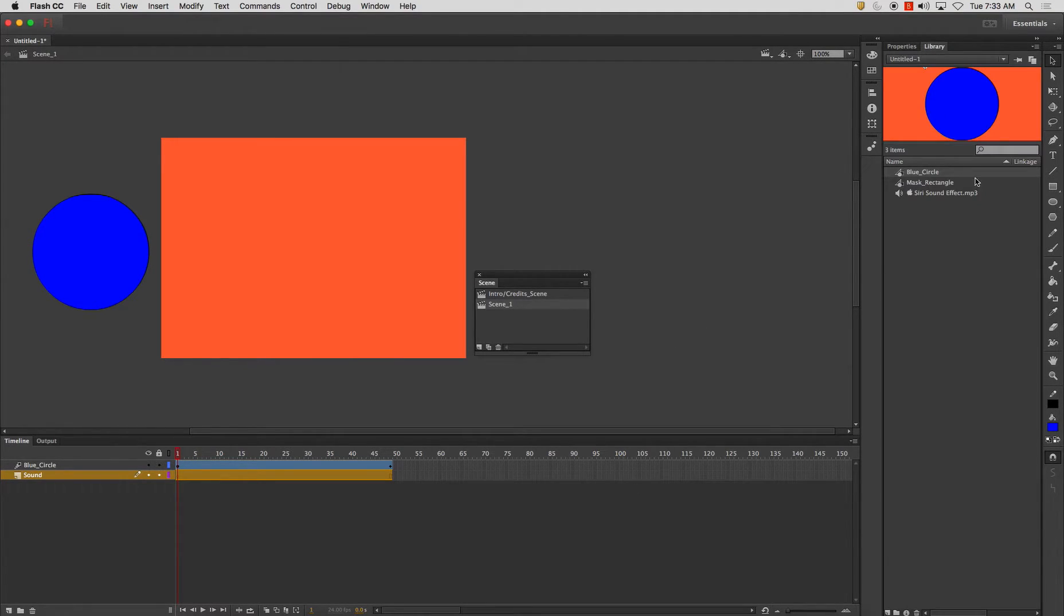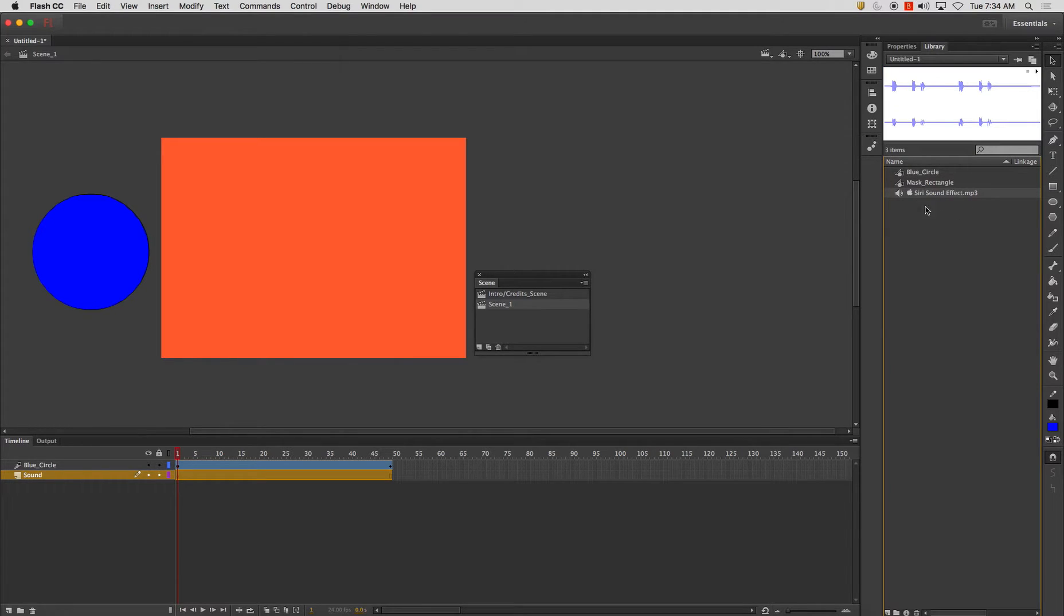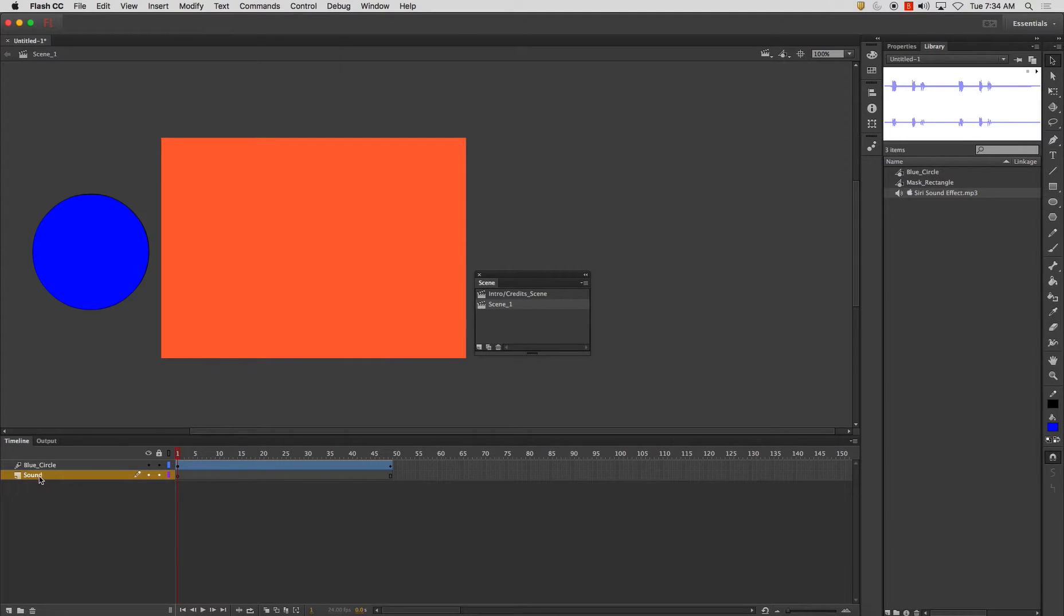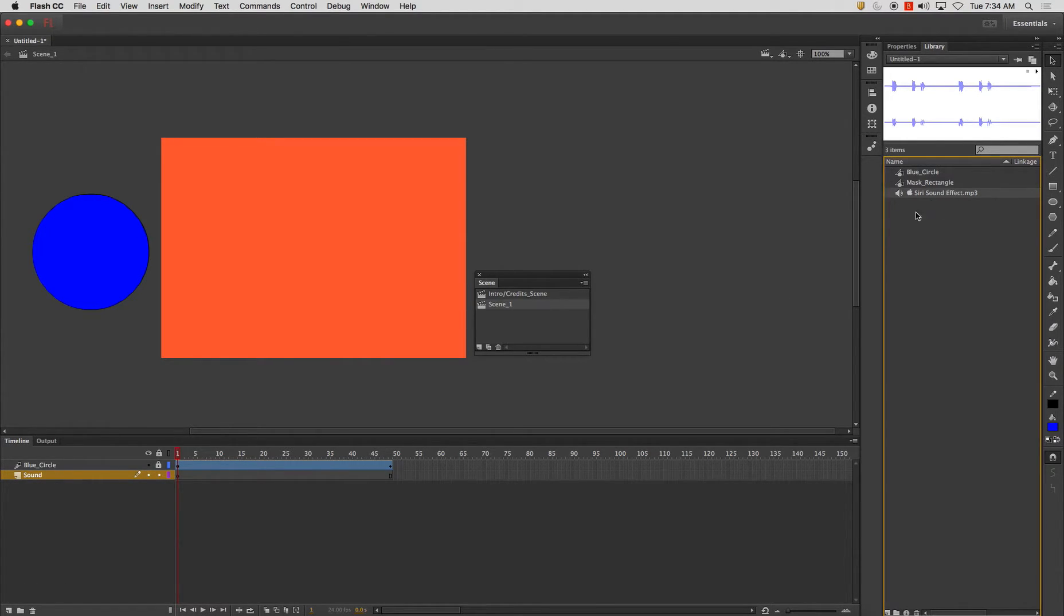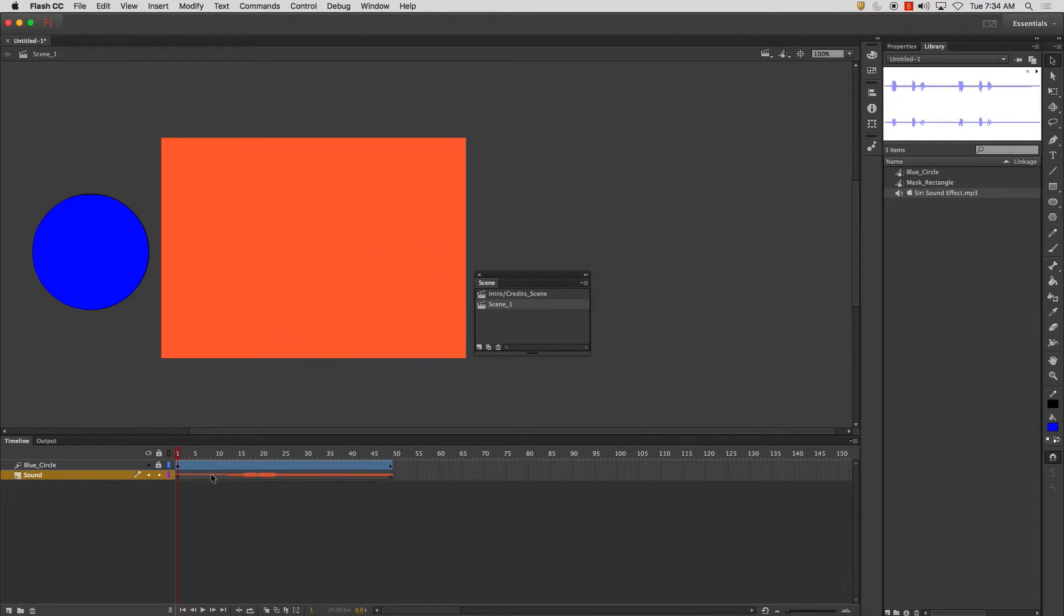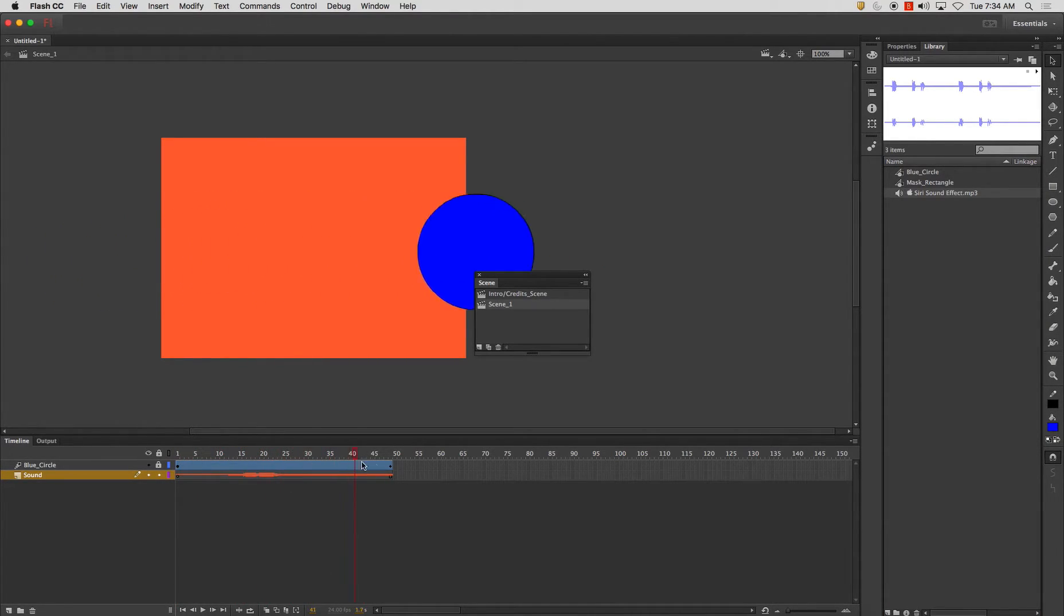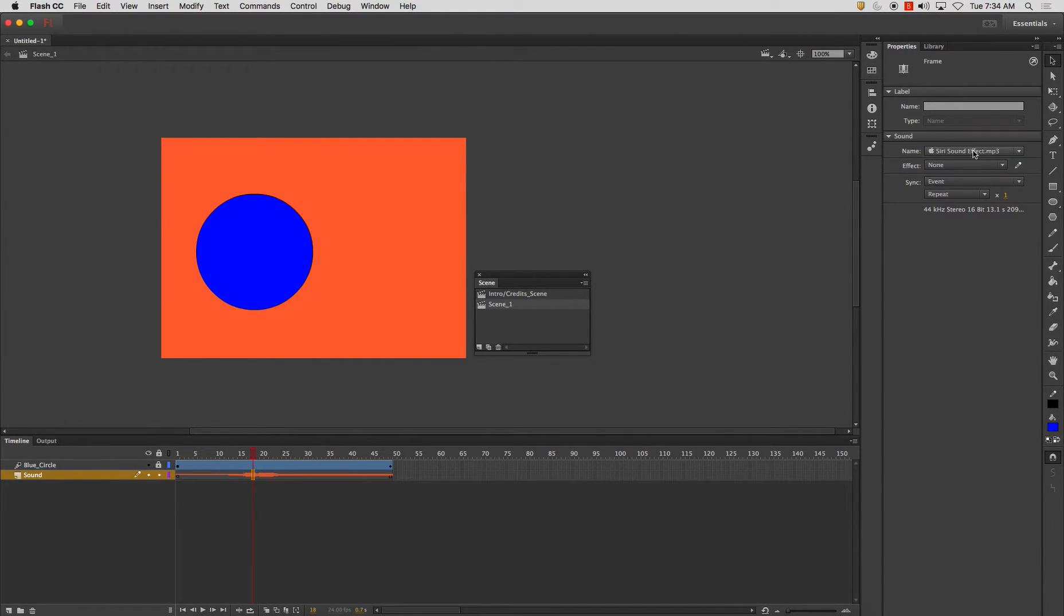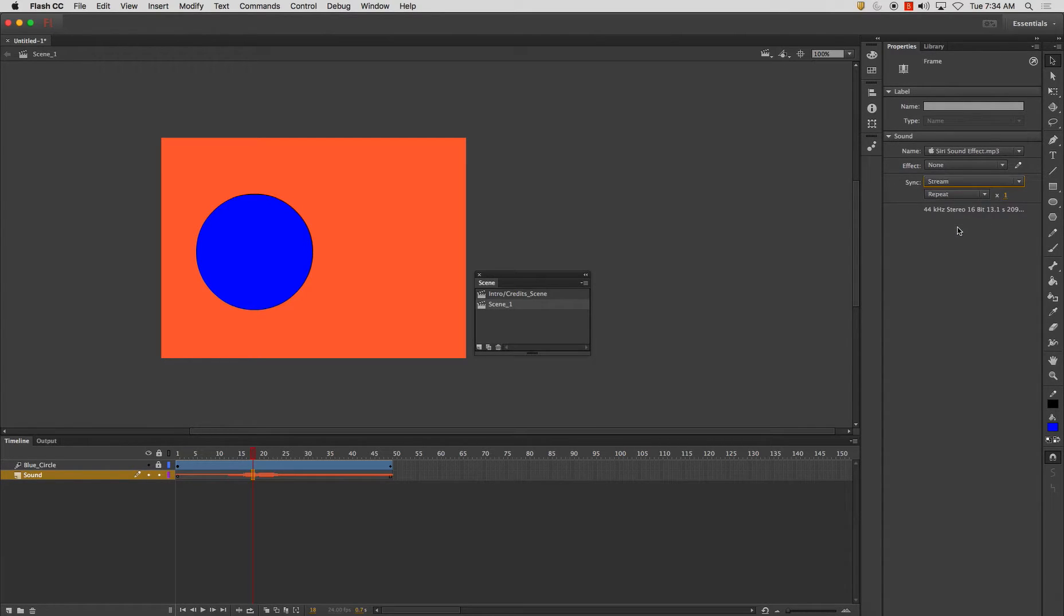And now in my library I have my Siri sound effect. And what I want us to do with this is I'm going to lock my blue circle layer and I'm going to take my Siri sound and I'm going to drag and drop it onto the stage. And when I play it back you can't hear anything when you just scrub through it. And before you just jump in and hit play on there I want you to go to the sync and change this to stream.